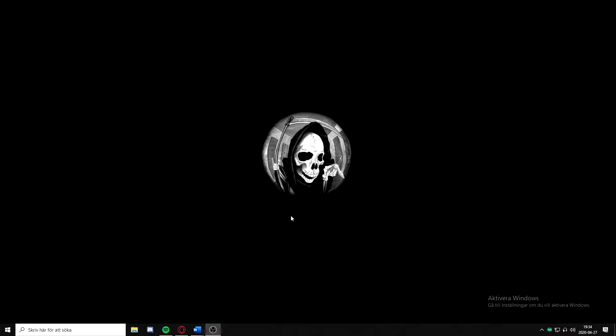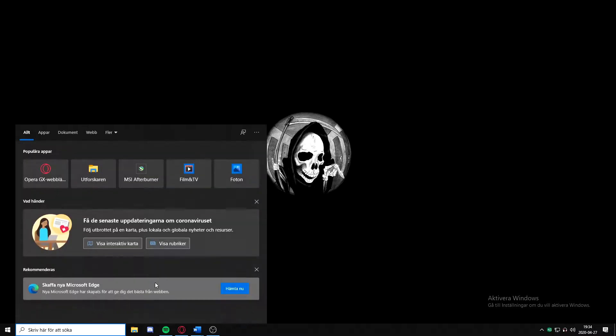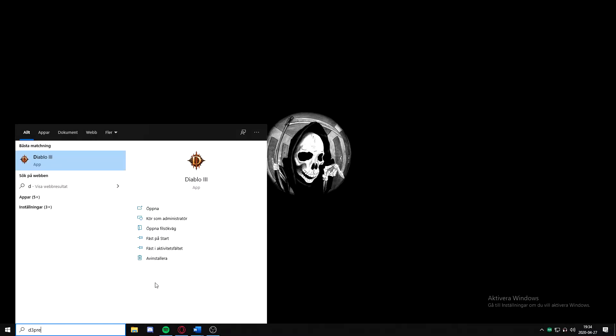Hi guys and welcome back to another video. Today I'm going to show you how to get more FPS in Diablo 3. So first off, go down to your Windows search button and search for D3 Prefs.